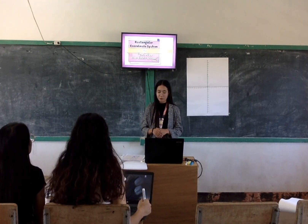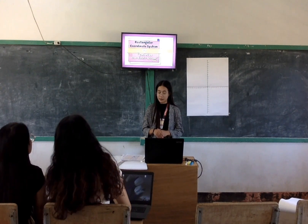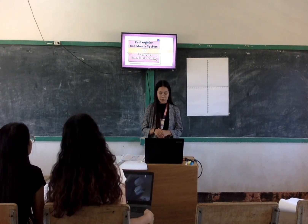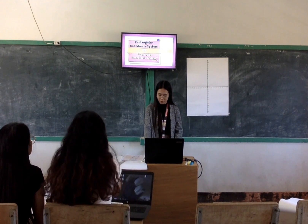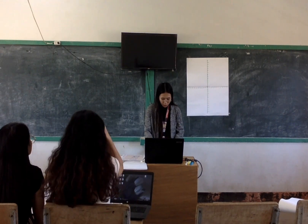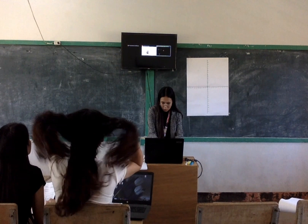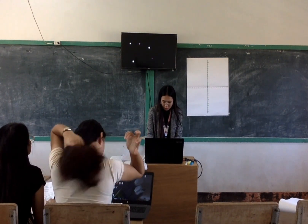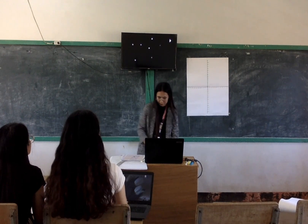Our topic for today is the rectangular coordinate system, also known as the Cartesian coordinate system. But first, let's watch a short video to understand what a Cartesian coordinate system is.